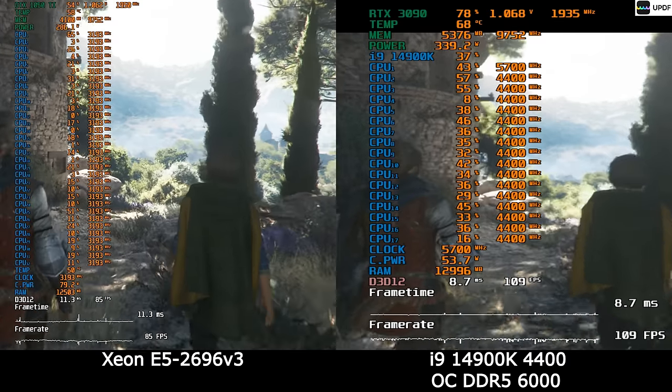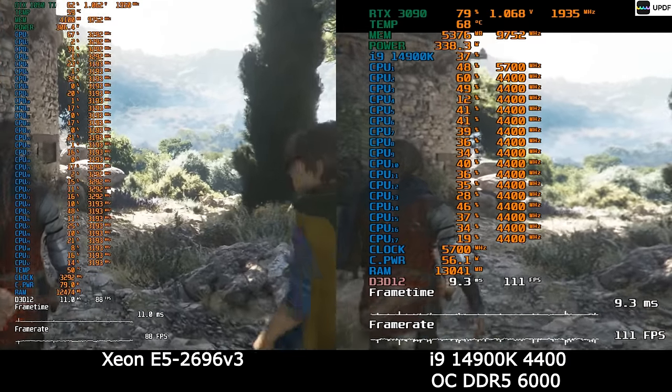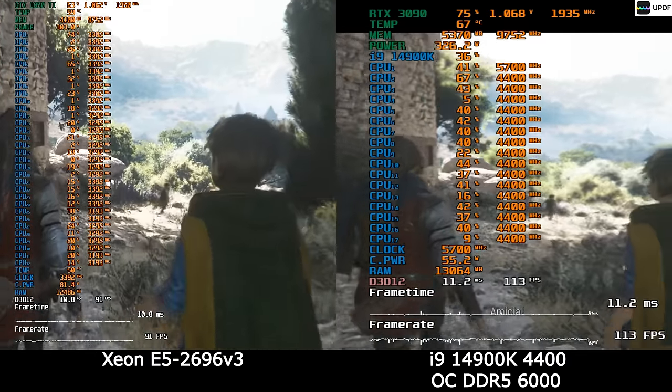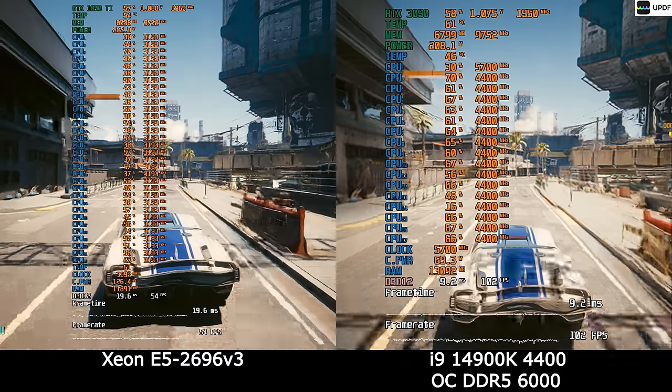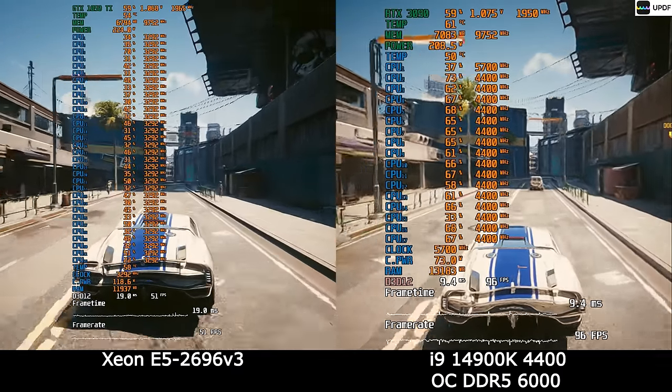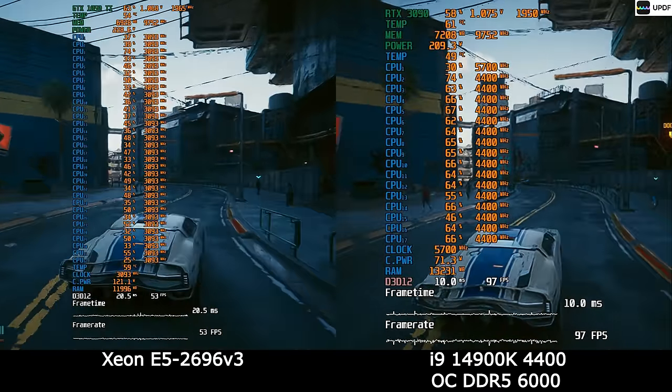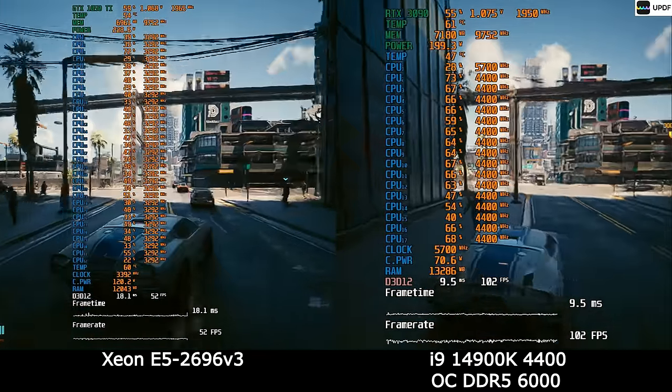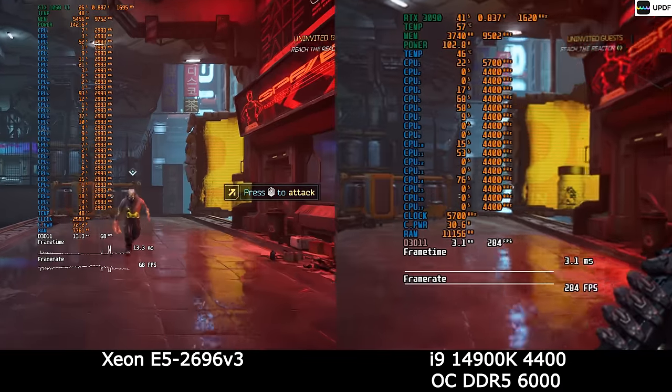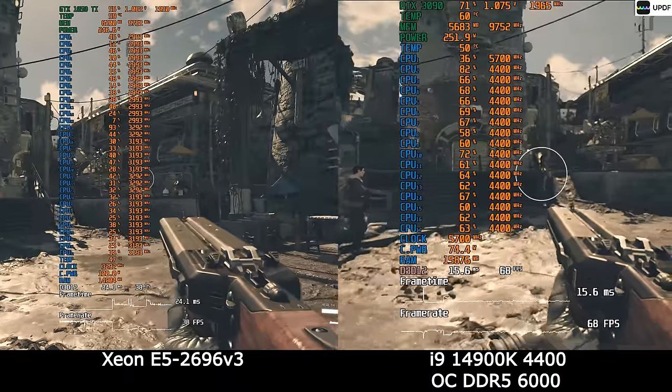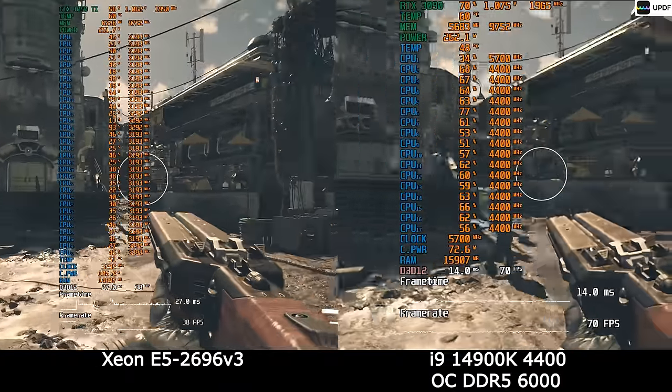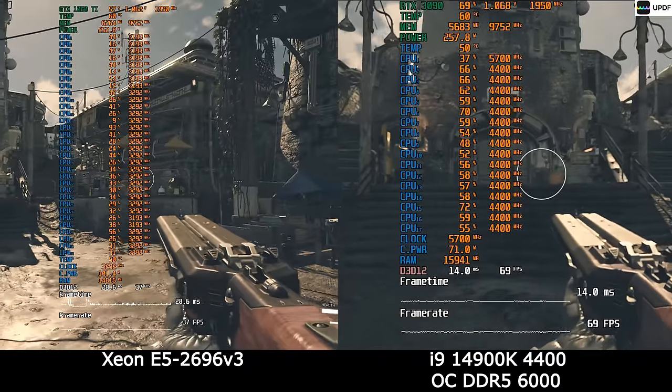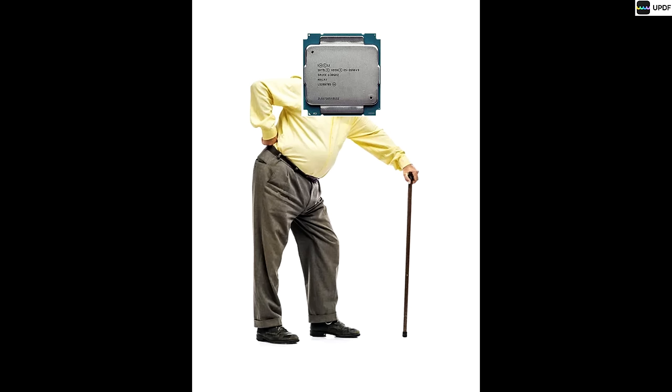A Plague Tale Requiem. Here, the difference is already less. But still, the game runs better on energy efficient cores. Alan Wake 2, with the right two times more frames. Cyberpunk, also energy efficient cores are two times better than the cores of a once incredibly powerful processor for $4,000. In Ghostrunner, i9 beats Xeon by 150 frames per second. Even in Starfield, E cores produce almost two times more frames. I think Xeon should be retired because it is already tired.